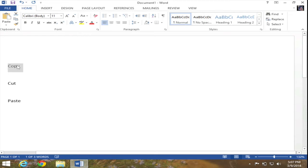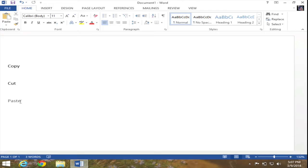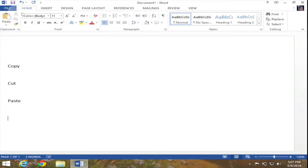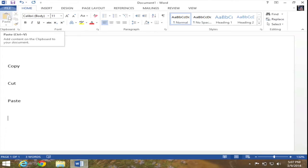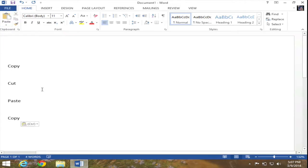Now I want to go ahead and paste this text, so I'm going to put my cursor at the end of the word paste and hit enter twice on my keyboard. Then I'm going to go back to my ribbon, Home tab, and this time instead of pressing copy I'm going to click on the paste button — and the word copy has been pasted in my desired location.